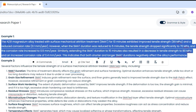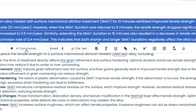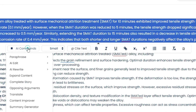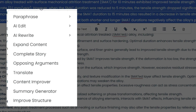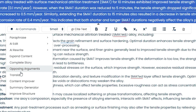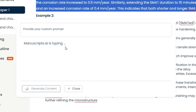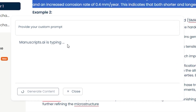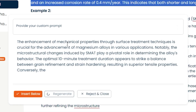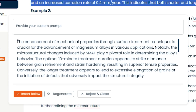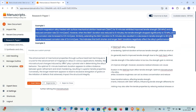For that, you have to just highlight the text so that you can have access to the prompt box. Through AI commands, you may rephrase this text right here. You can even summarize it or create opposing arguments. You have to click on AI commands. For example, if I have written a piece of text in my own words but I need to expand it, you may click on expand content so that manuscript.ai will expand the text whatever you have written.